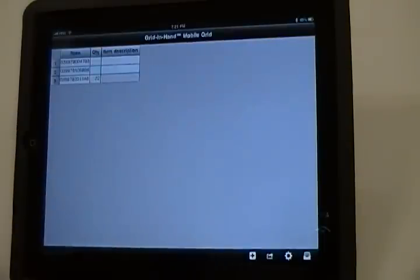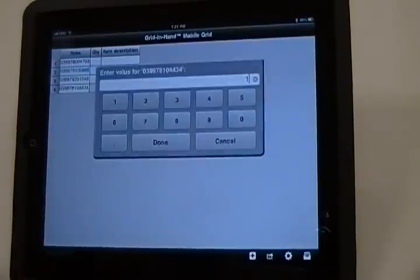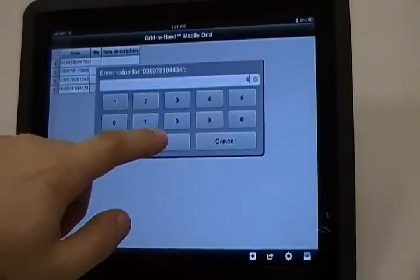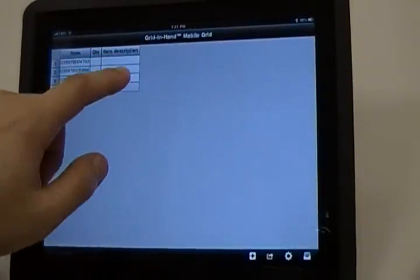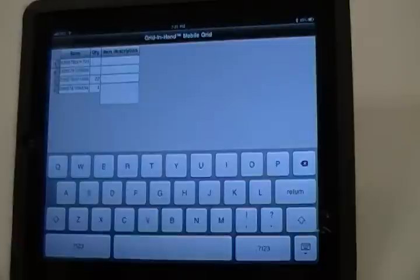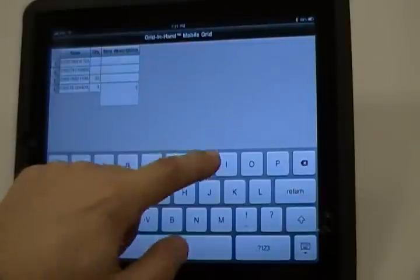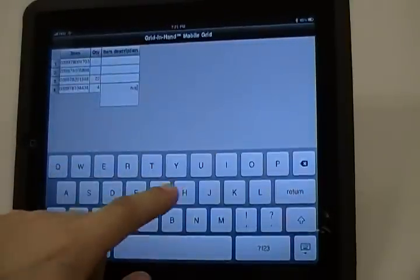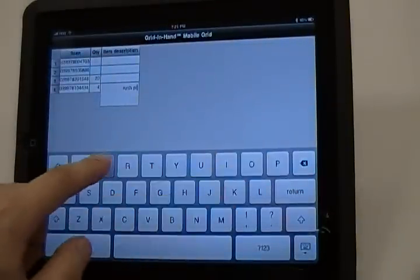To enter notes on an item, simply tap the field to enter Notes Info and type in the information using the on-screen keypad.